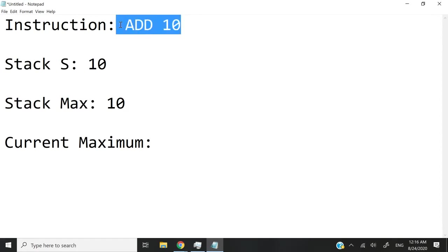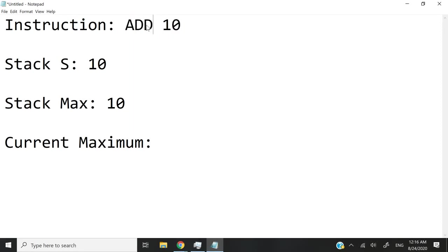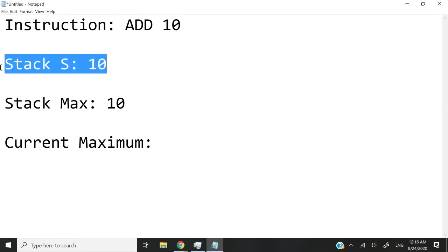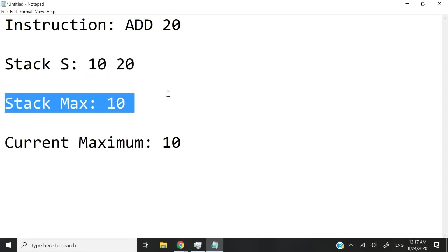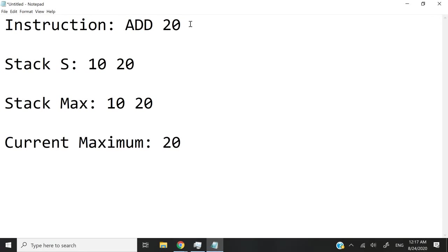So let's say the first instruction is to add 10. I'm going to push 10 on my stack S, and also push it to my max stack because at that point 10 is the maximum element — it's the only element. Now let's say the next instruction is to add 20. I'm going to push 20 on stack S, and also push it on my max stack because it's a new maximum value. Now let's say the next instruction is to add 5. I'm going to push 5 on stack S, but not on my max stack because 5 is not a maximum value — it's not greater than or equal to 20. So I skip it and my current maximum is still 20.